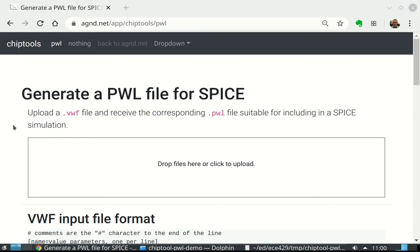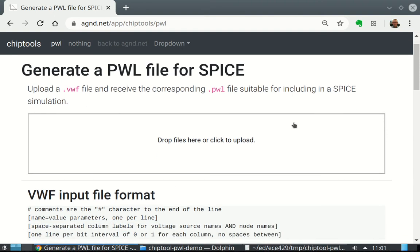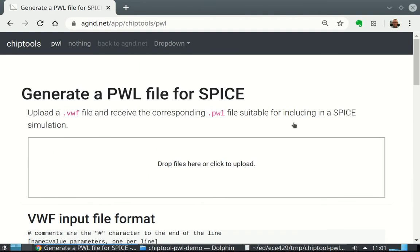These SPICE variants have a way to make a piecewise linear time voltage or time current waveform. It's called a PWL. And if we're doing digital logic circuits, this is a bit tricky to do, and it's a pain if we have lots of stuff. So here's a tool.